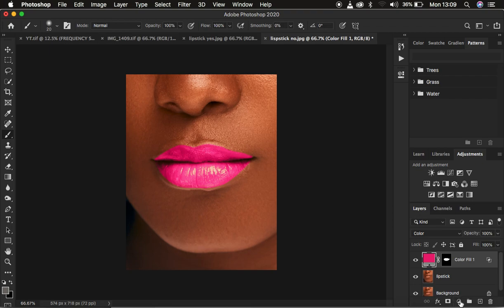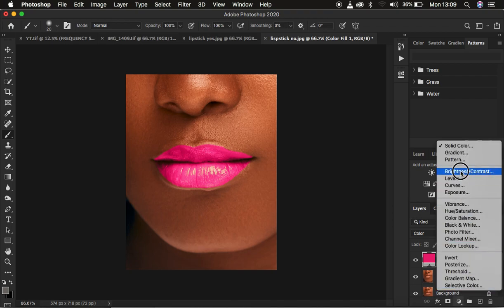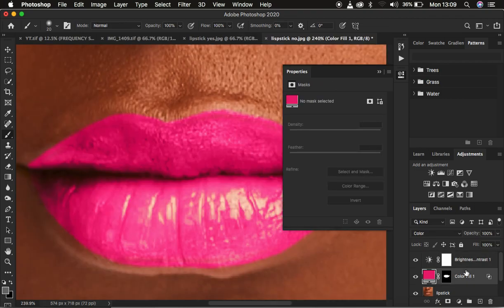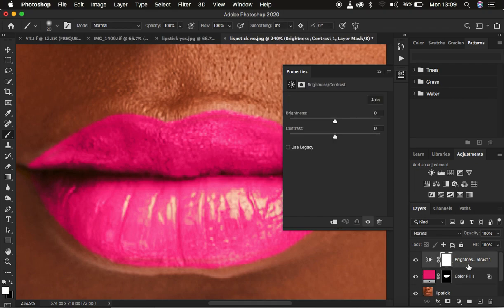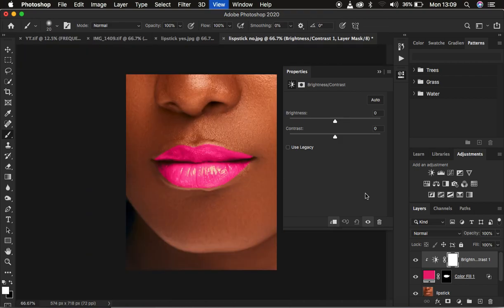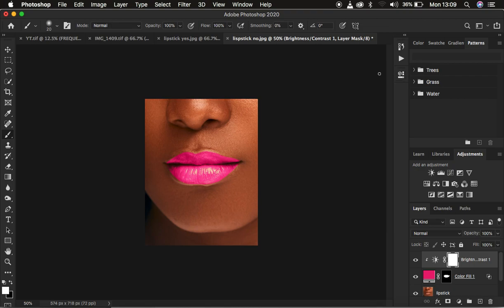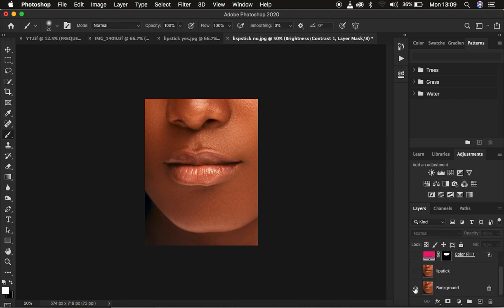If you want to add more contrast to the lips, come to the Adjustments panel and create a Brightness/Contrast adjustment layer. Make sure you clip it to the solid color layer so it only affects the lips — click the clipping icon, or hold Alt and click between both layers to create a clipping mask. Any adjustments you make will add contrast within the lip area, making the image a little better and more realistic.